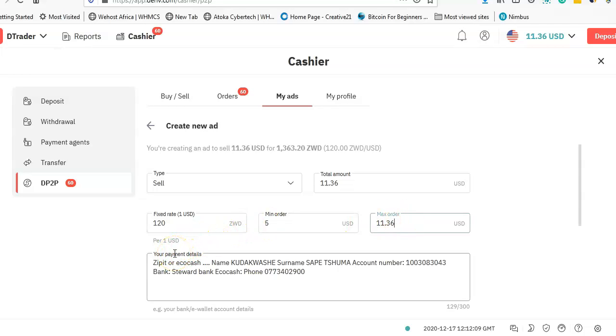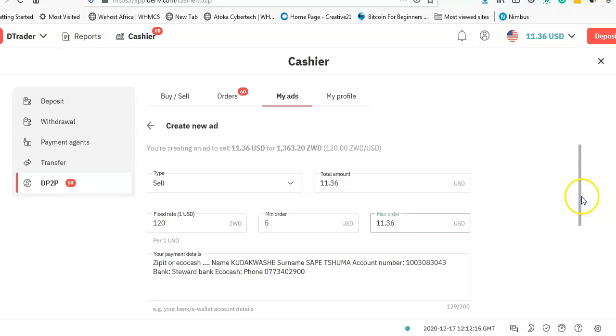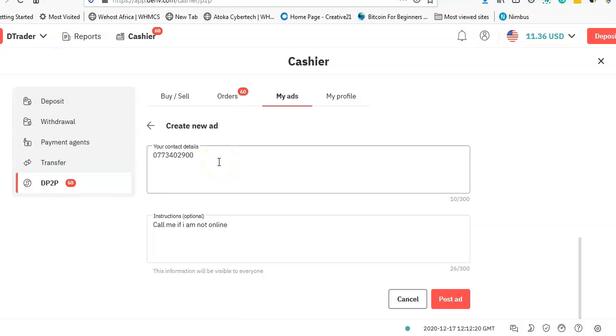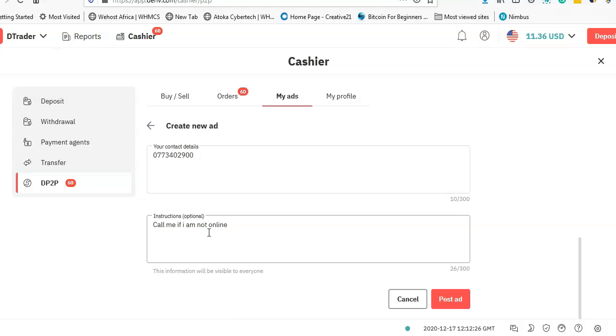You can enter your details like Zipit, EcoCash, whichever the preferred method that you want. And on where it says Contact Details, you just put your phone number. I normally put my number there, and on the instructions I normally say 'Call me if I'm not online' if you need a transaction done.